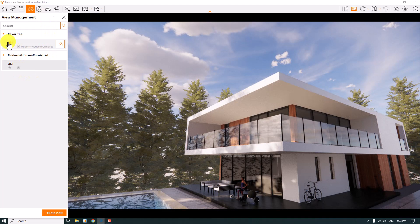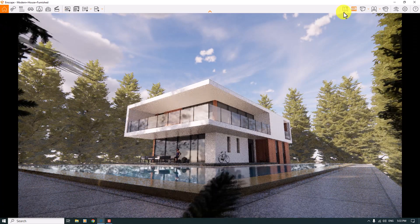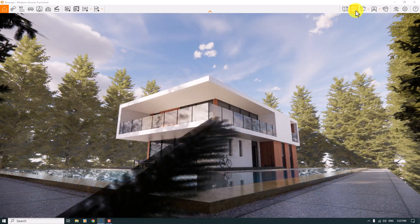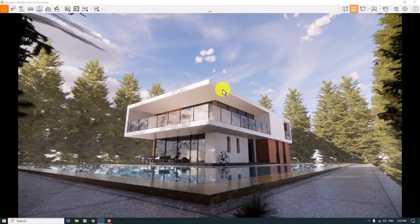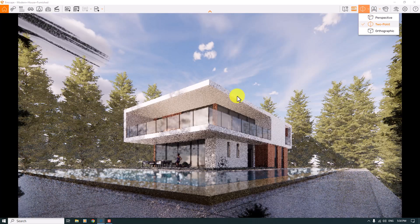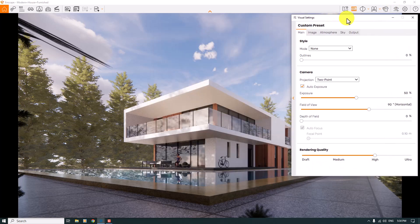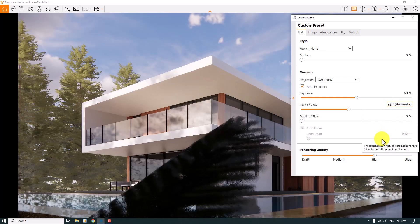I can manage my cameras with the View Management option. QS number one is my favorite camera shot, so I'll click on it to get to the real screen I want. I'll start with the safe frame — I can turn it off or on very simply. Now I want to create a two-point perspective, so I'll click on the bar and convert from regular perspective to two-point perspective. Then I'll click on Visual Settings and reduce the field of view to about 66 degrees to better focus on my target.